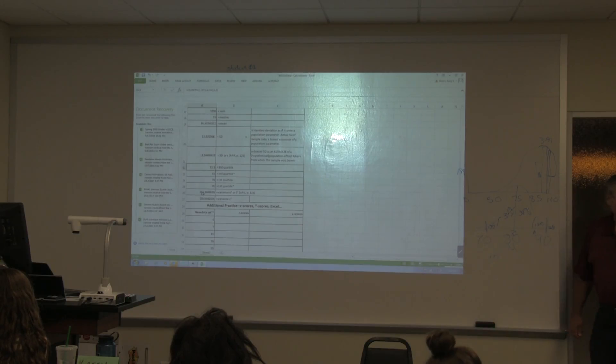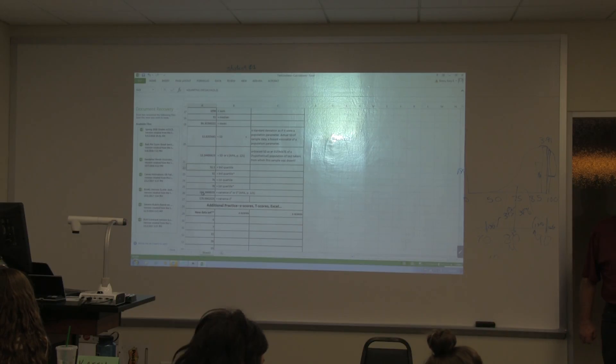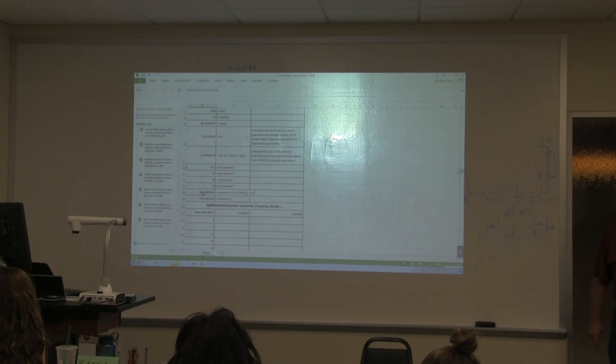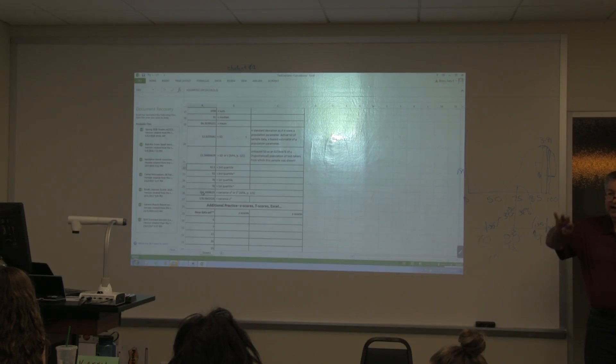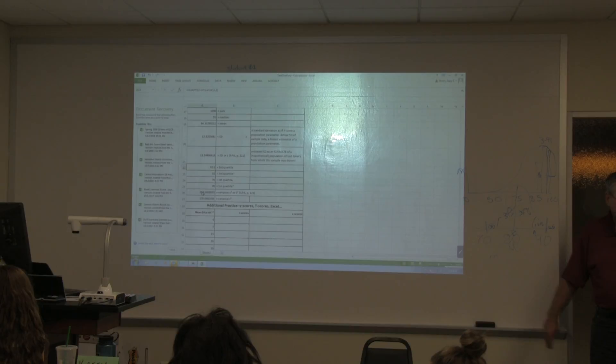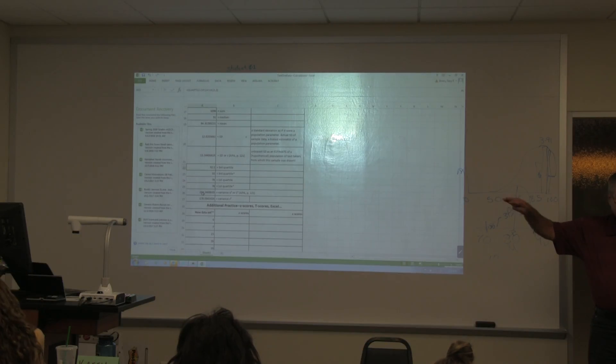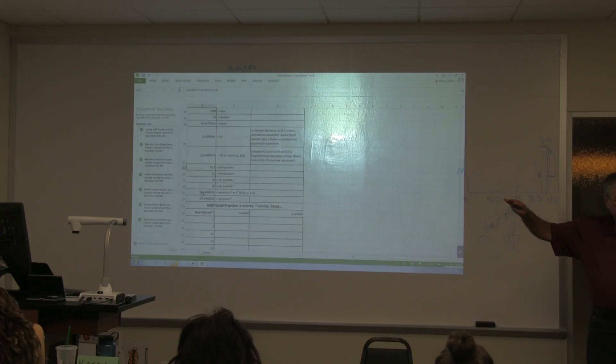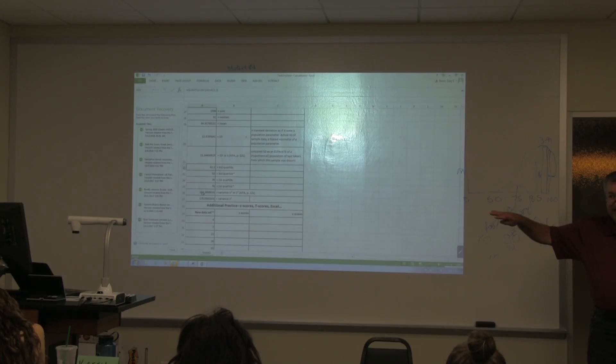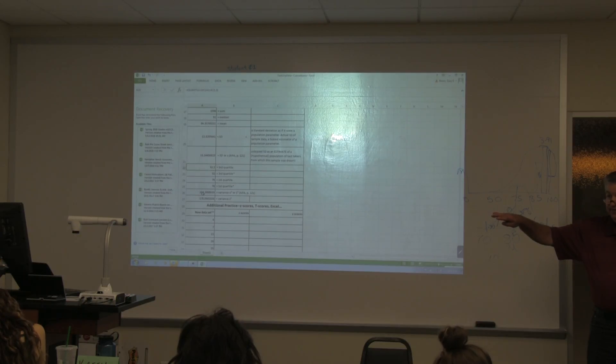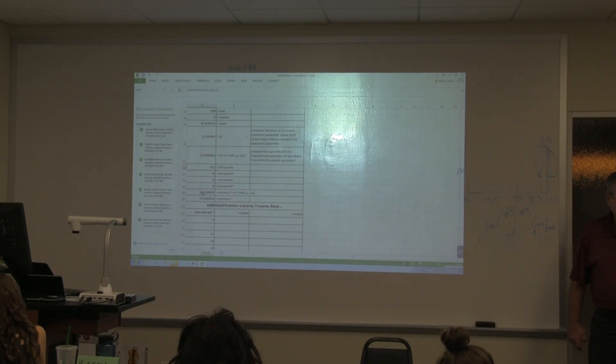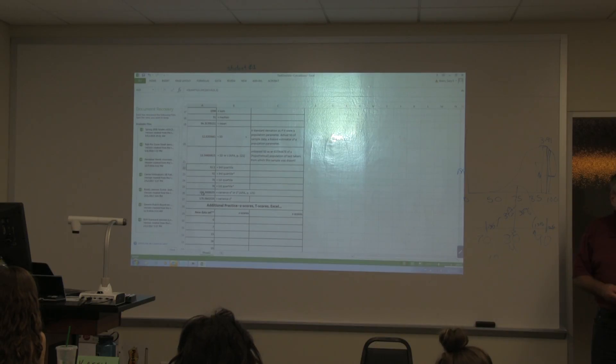At two standard deviations from the mean, because how many scored above and below? What percentage scored above and below cumulatively, above two standard deviations and below two standard deviations?